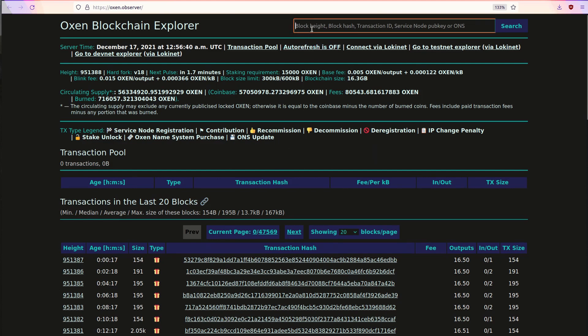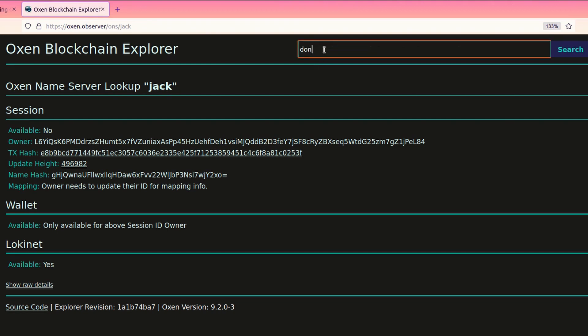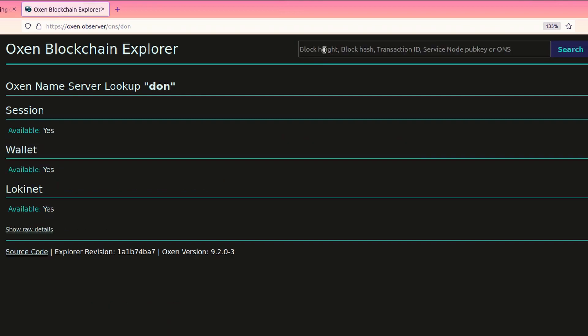So, let's see if you want a Jack — let's search for Jack. Jack as a Session name is not available. So, let's search for Don. And we see that the Oxen name Don for Session is available, as is for Wallet and Lokinet. So, I'm going to go and buy Don.